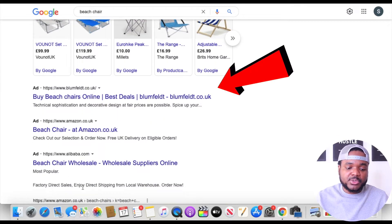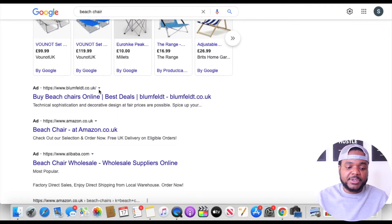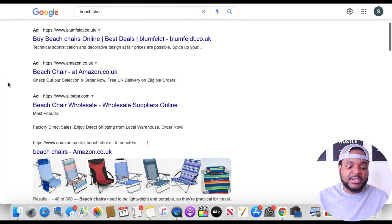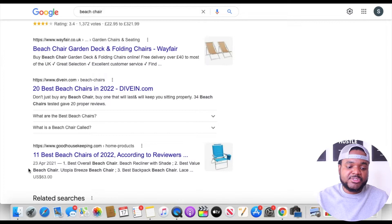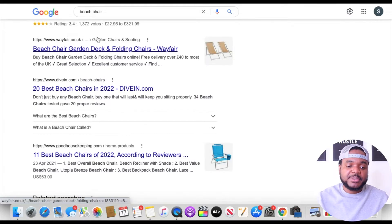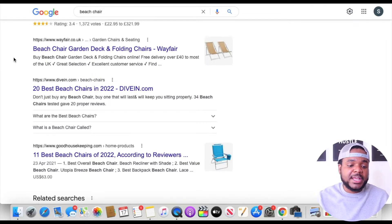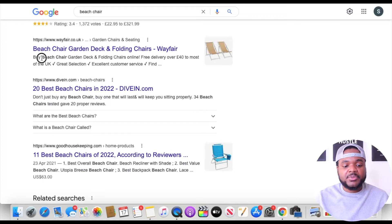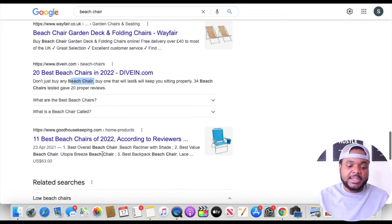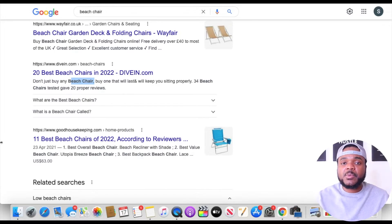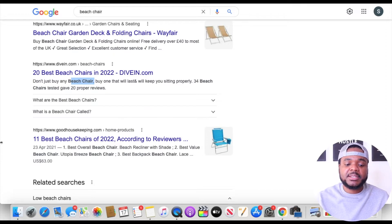If we scroll down, this section right here is also Google Ads — these companies have paid for their websites to be showcased here. These are called Google Search Ads. But if I scroll down further, all of these companies right here haven't necessarily paid any money to Google. What they're doing to get organic traffic is SEO — placing keywords within the actual website. You can see it says 'beach chair' repeated throughout, so Google knows exactly how to rank their website whenever someone types in that specific keyword.